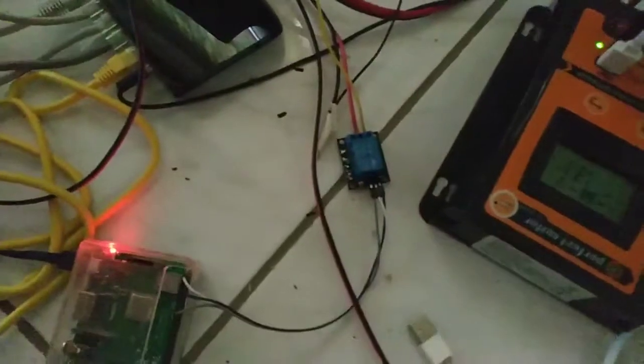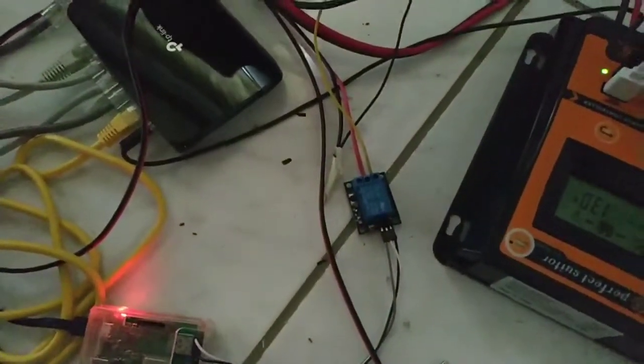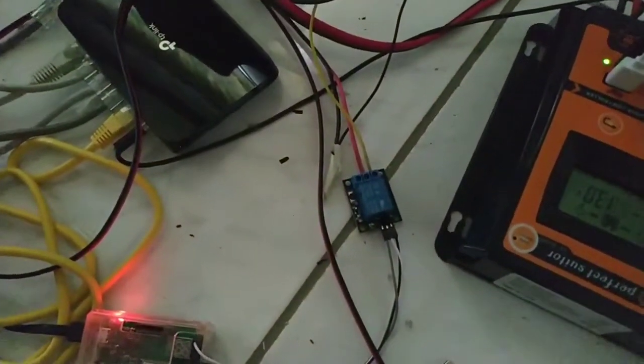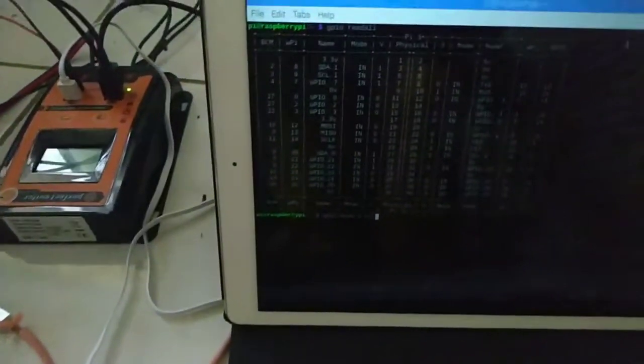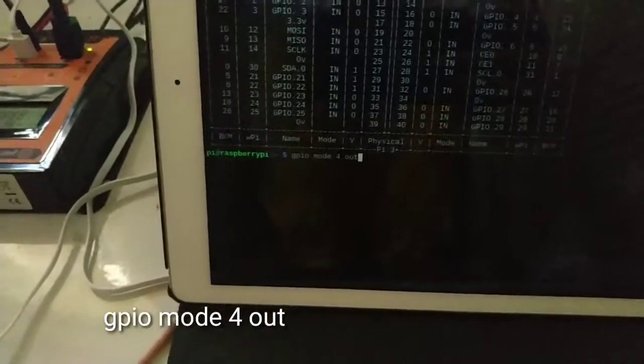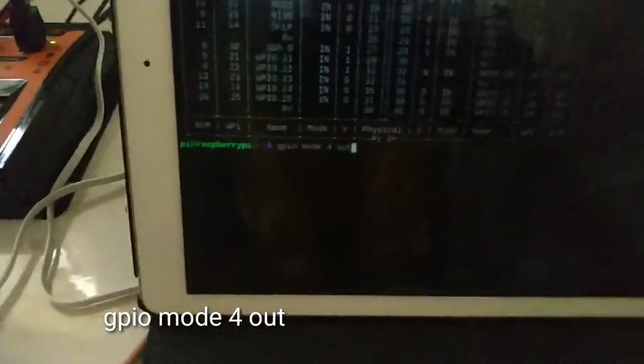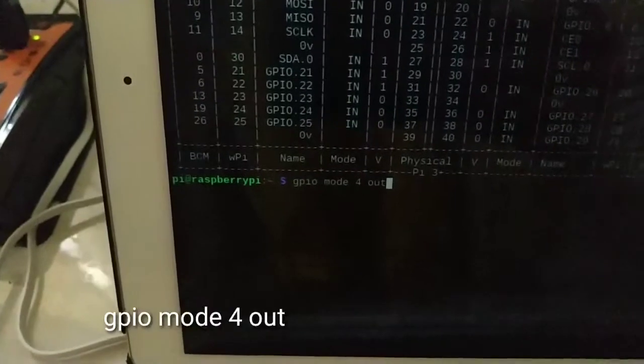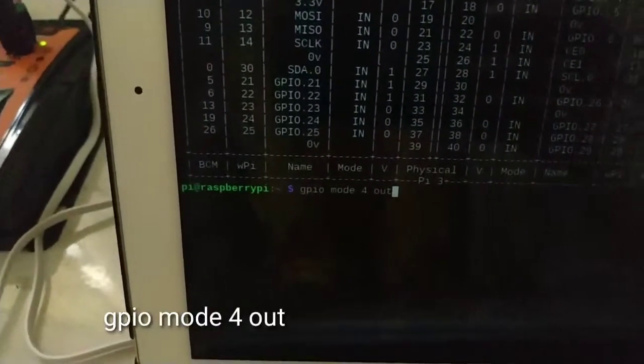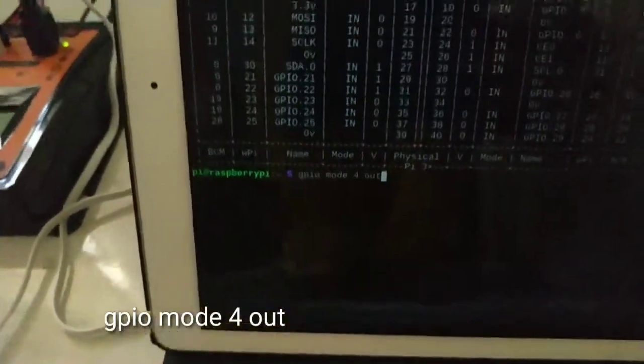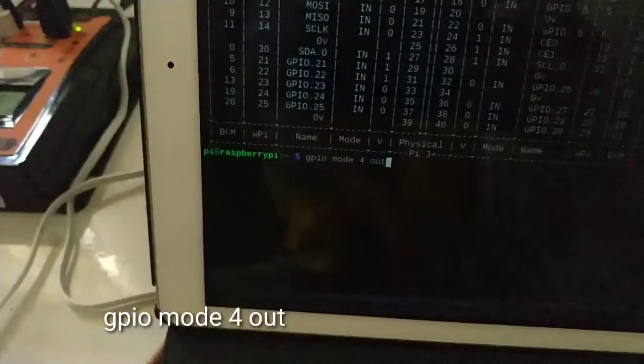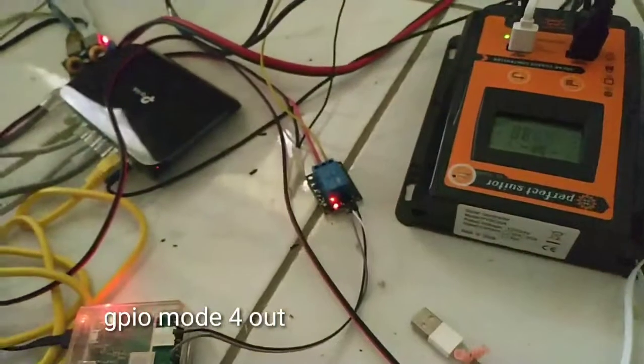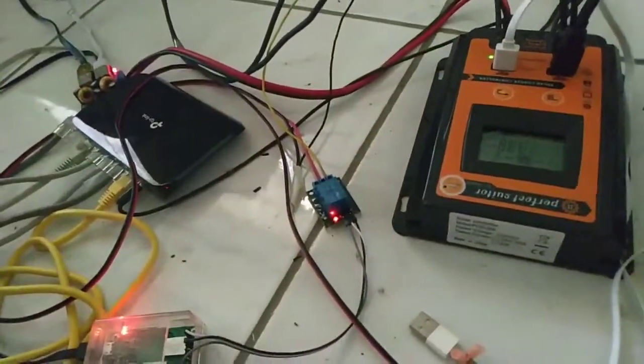You see the relay doesn't have any light. I haven't found this in the internet. All you have to do is command GPIO mode 4 out. You have to be in mode out.